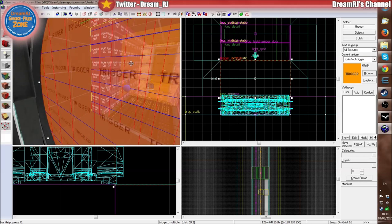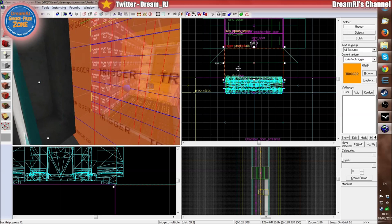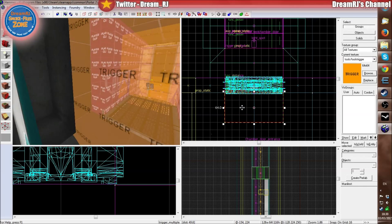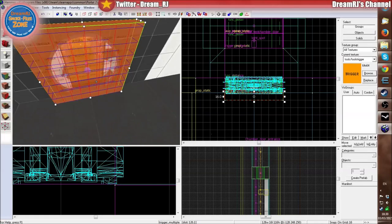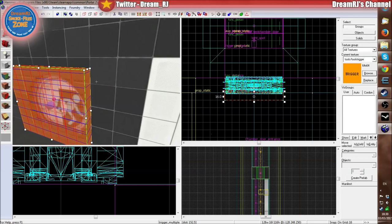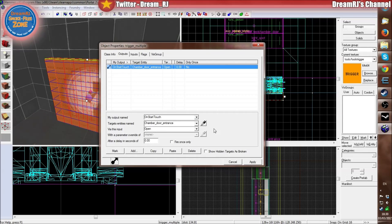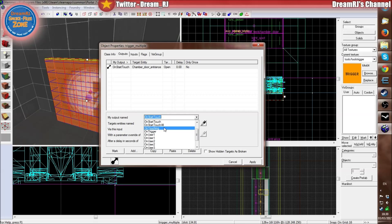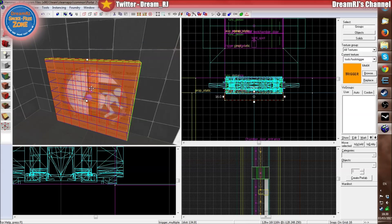So then what you need to do is copy this onto the other side so we can close the door once you've entered. Press the Shift key and shift drag it to the inside. Then resize this because it doesn't need to be that big — this is just for the close. So double click this and change the output to on_end_touch, and then change Open to Close, and apply. And that's as simple as that.